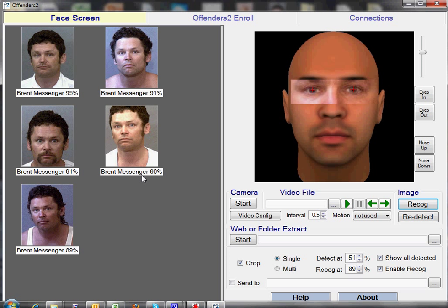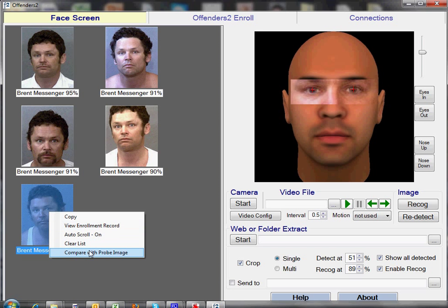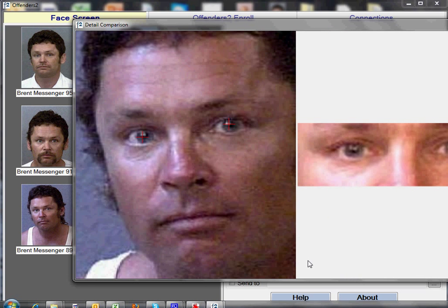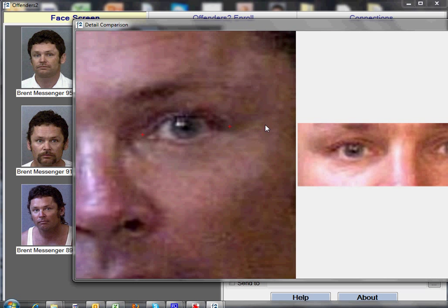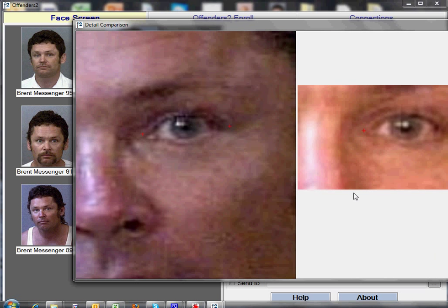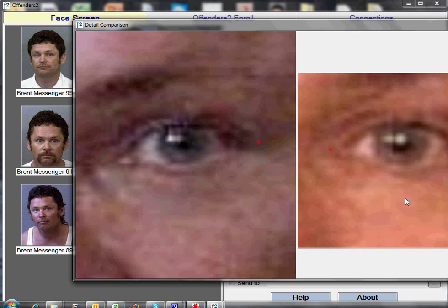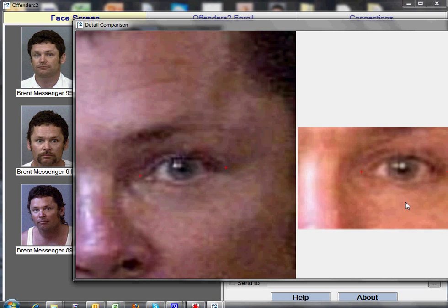What we can also do here is compare a particular feature on the face between the probe and the matching image in a slightly different way. Let's take this image and select Compare with Probe. In this case, we can select a particular feature — let's say the left eye, or the right eye as we look at it. We can simply go Set Manually, and then Face Forensics will keep that feature in the center of the image area so that you can zoom in and out while keeping both images on the screen.